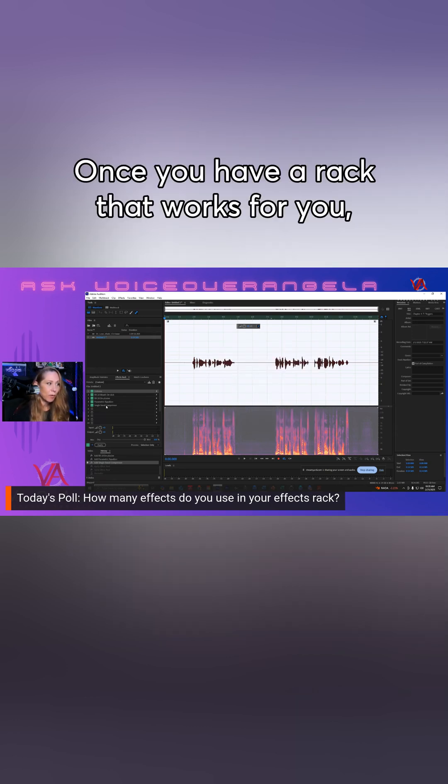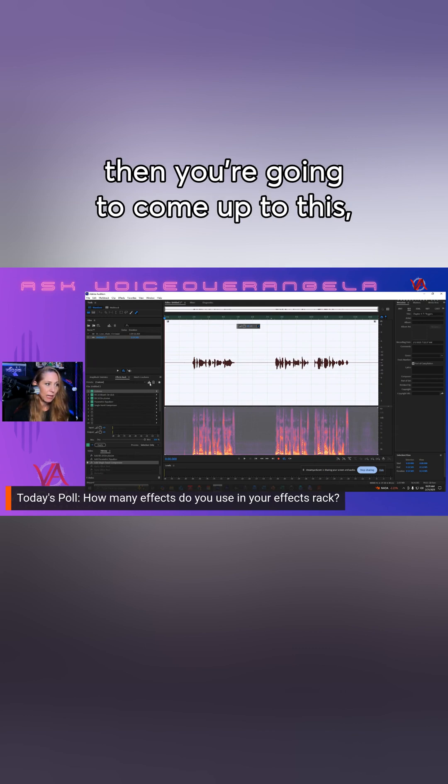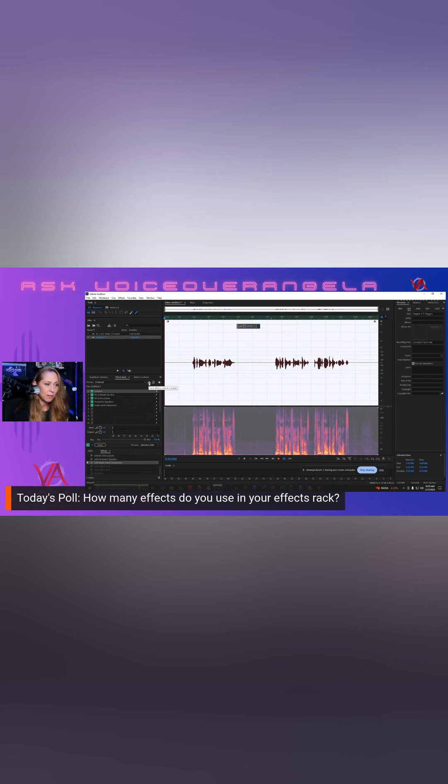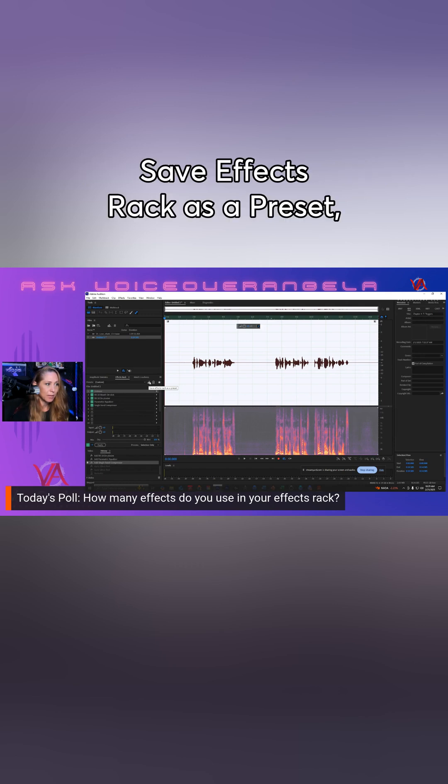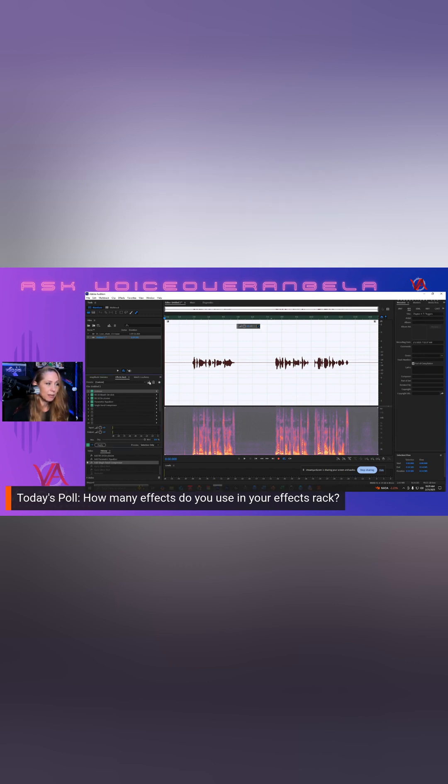Once you have a rack that works for you, then you're going to come up to this in Adobe Audition. You're going to come up to this little button here, save effects rack as a preset.